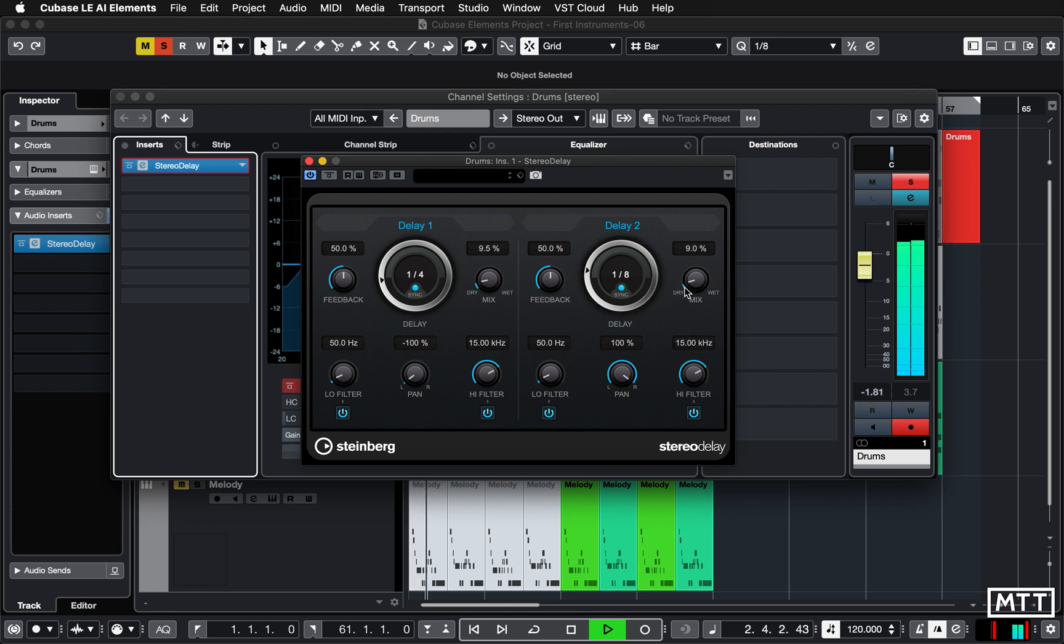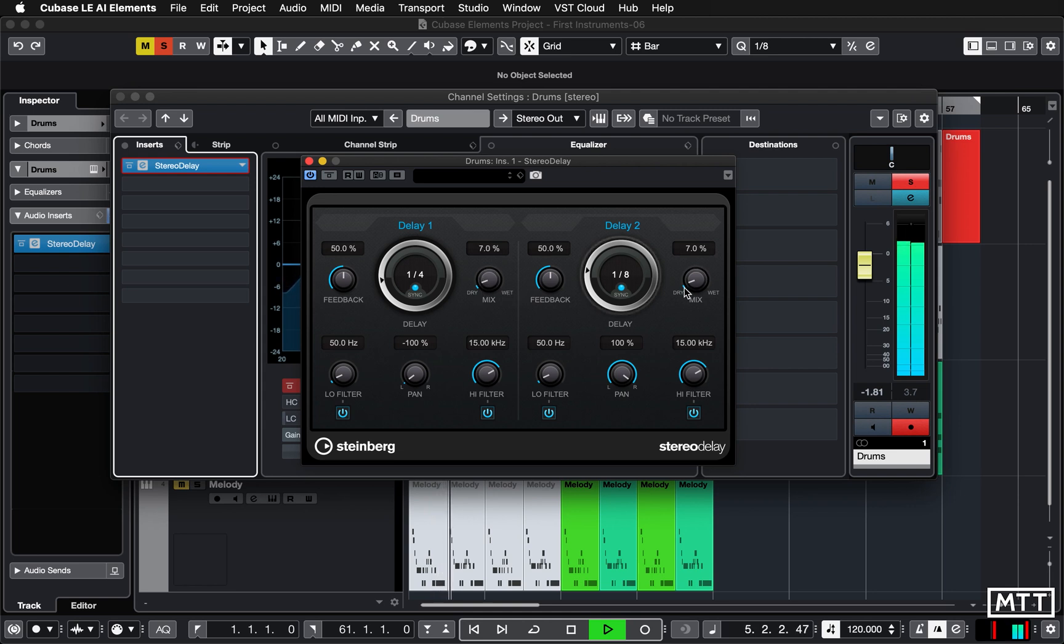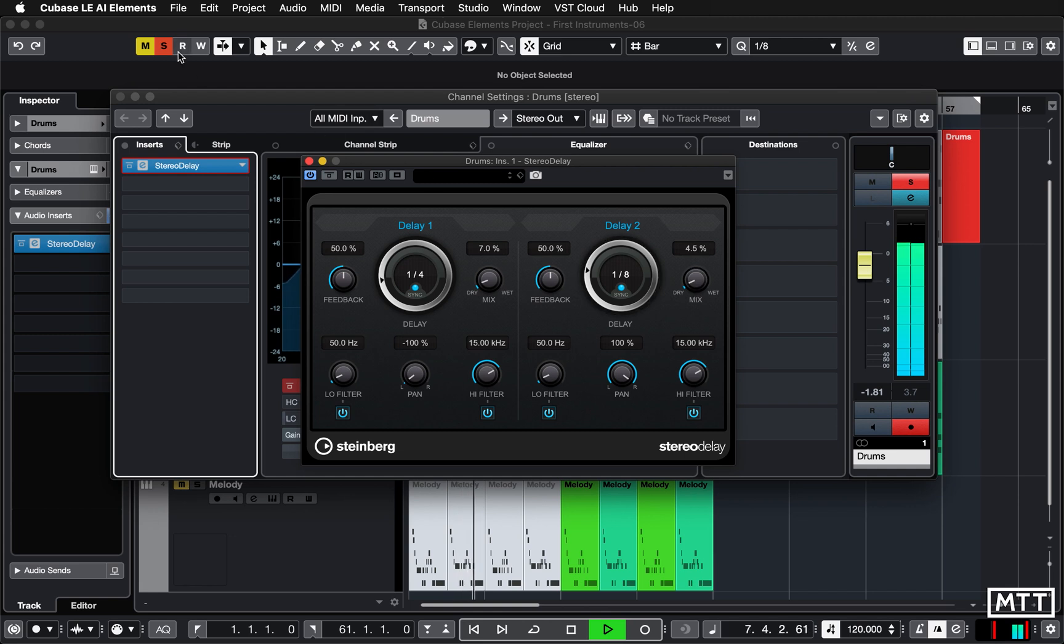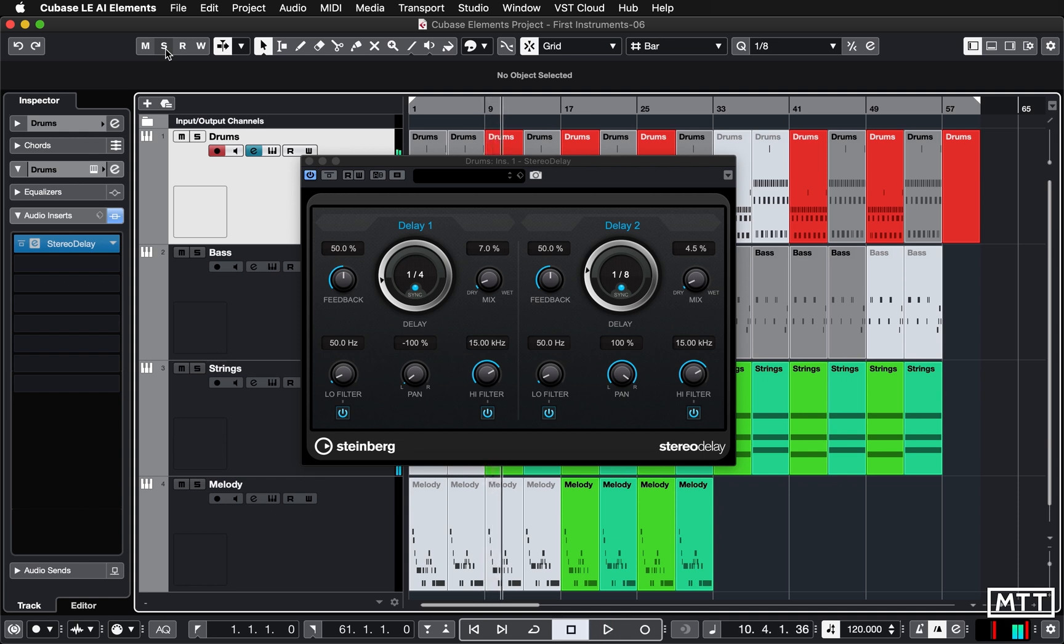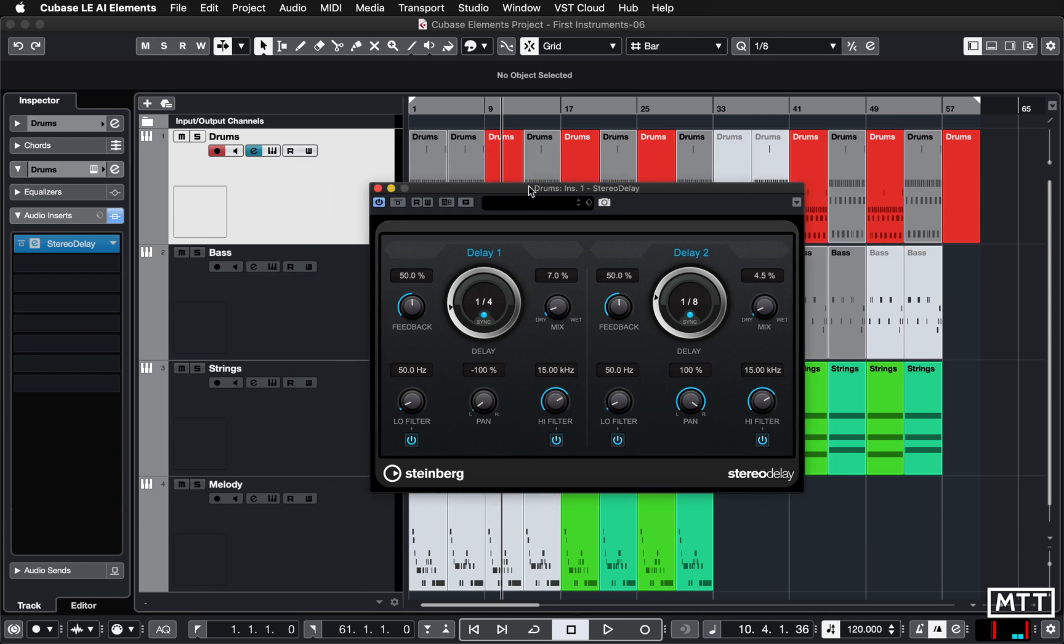Now you can hear there's a bit of that sort of shuffly groovy sound in there from that, but it's not overpowering the main effect. Once everything else comes in, you'll probably find you might not even notice it, but it's the kind of thing that just adds a bit of subtle interest to it.